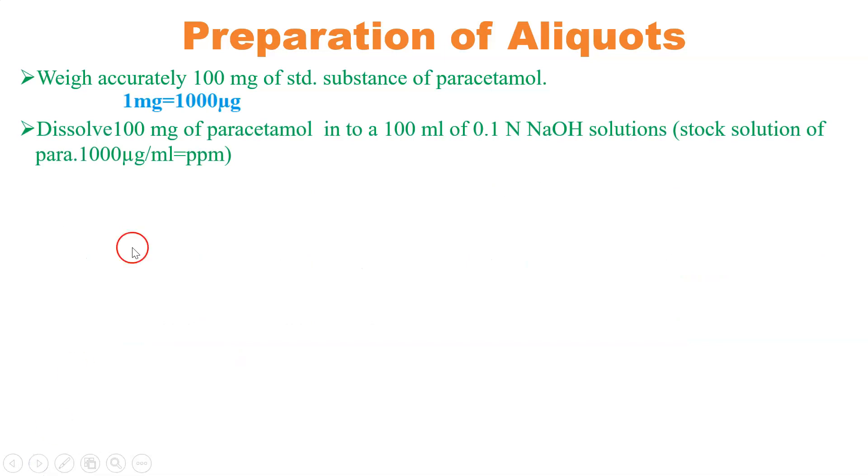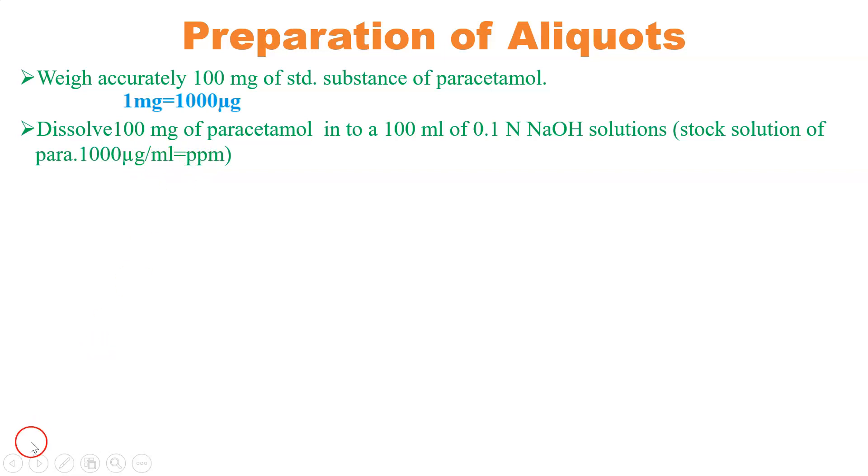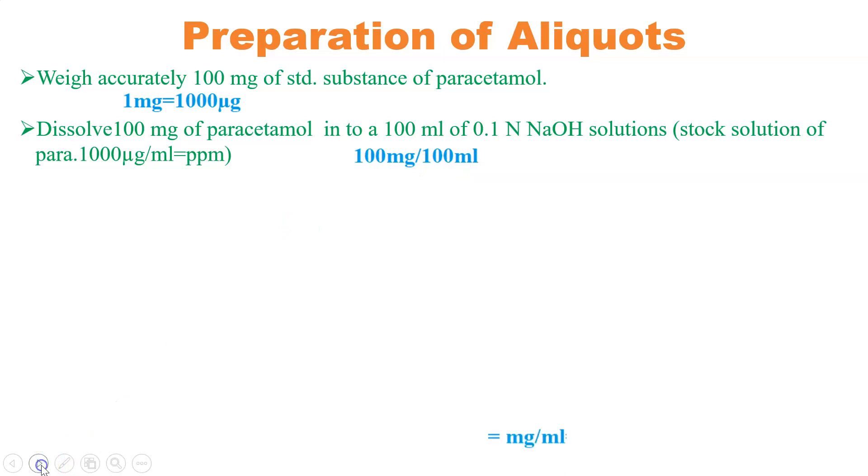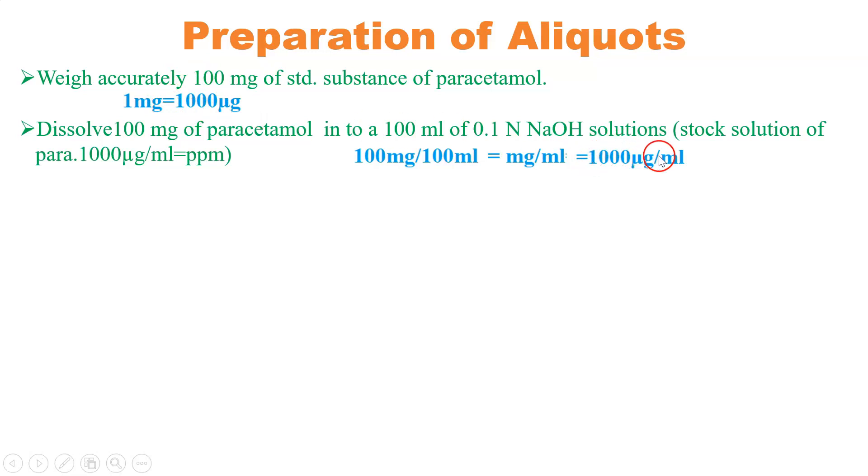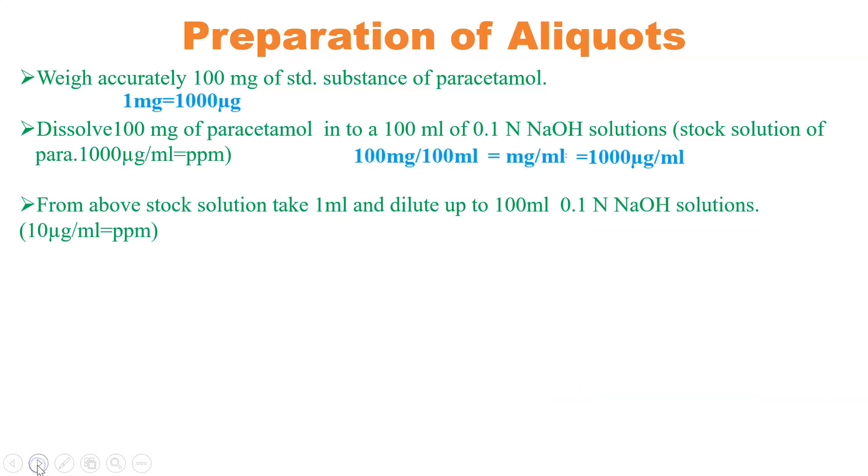Dissolve 100 milligram of paracetamol in 100 ml of 0.1 normal NaOH solution. So the stock solution will be 1000 microgram per ml or 1000 ppm. How does it become 1000 ppm? We have dissolved 100 milligram into 100 ml, and by solving this equation it becomes milligram per ml. After that, milligram is converted into microgram. So 1 milligram is equivalent to 1000 microgram, giving 1000 microgram per ml. This will be the stock solution of 1000 ppm.